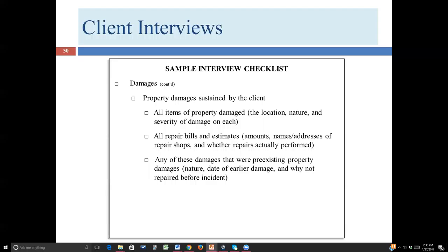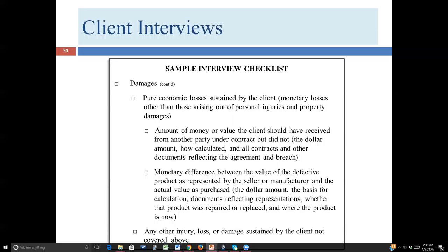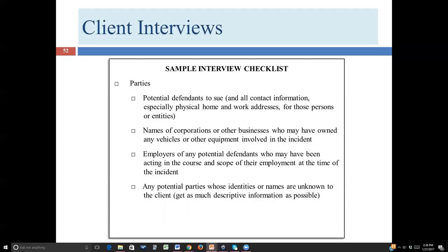You'll want to get as many exhibits and as much documentation as possible. Obviously, you'll want to get the medical bills, any evidence of property damage, estimates for repairs, and what those bills look like. If the client doesn't have it, it may be necessary for you to subpoena some of those records.